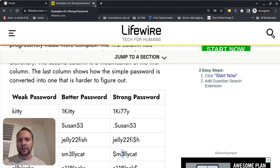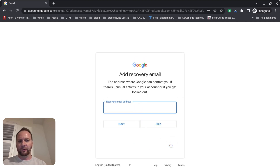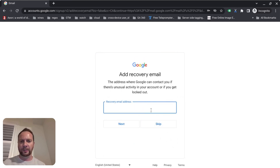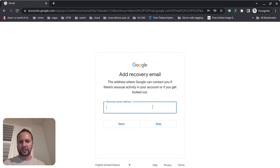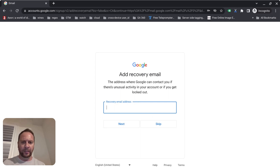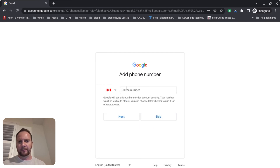Let's go back to creating the Gmail account. I've added my password and I'll click next. If you don't remember what you typed, you can click 'Show Password.' It now wants a recovery email address. For the purpose of this video I don't want to type my email, so I'm going to click skip.